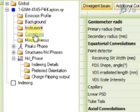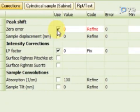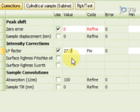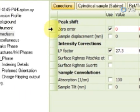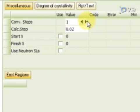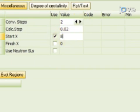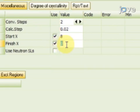Now click Corrections and choose Zero Error. Choose LP Factor and set the value to 27.3. Then click Miscellaneous and set Convolution Steps to 2. Select Start X and set the value to 8. Then choose Finish X and set the value to 75.